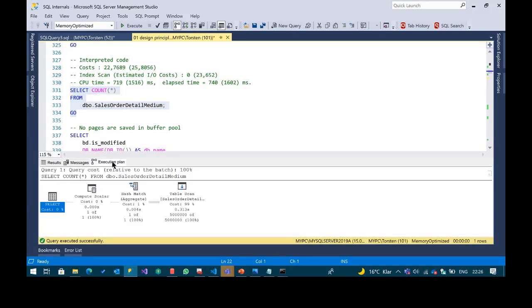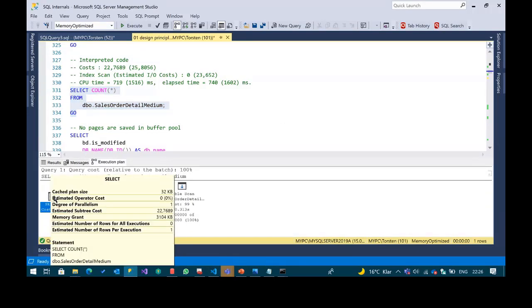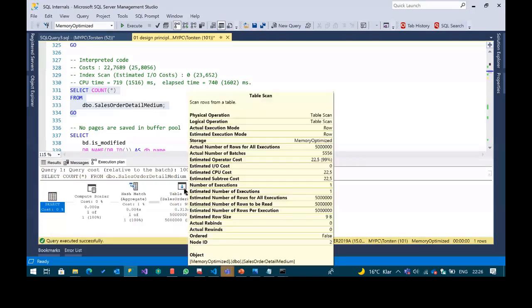It is a little bit faster. The estimated subtree cost is about 22, which seems cheaper. When I go to the table scan, we do not have estimated IO cost — it is zero. With in-memory OLTP, SQL Server can already guarantee there is no need to get data from disk.